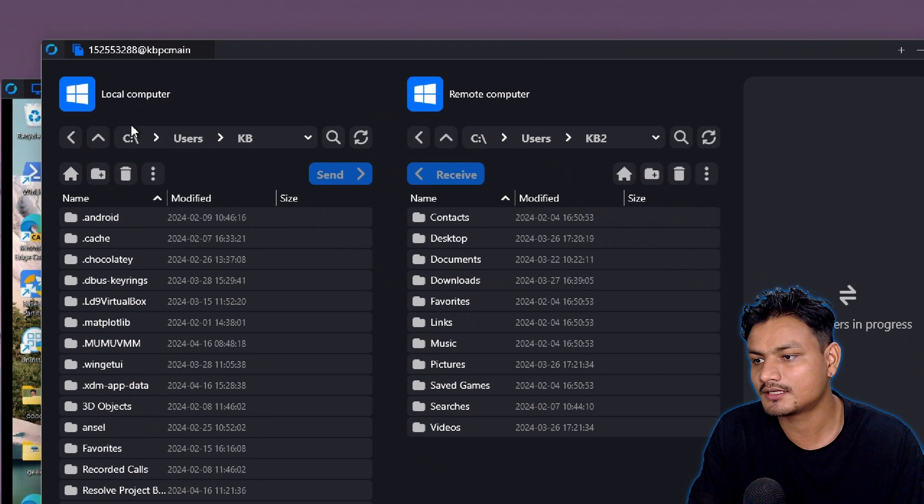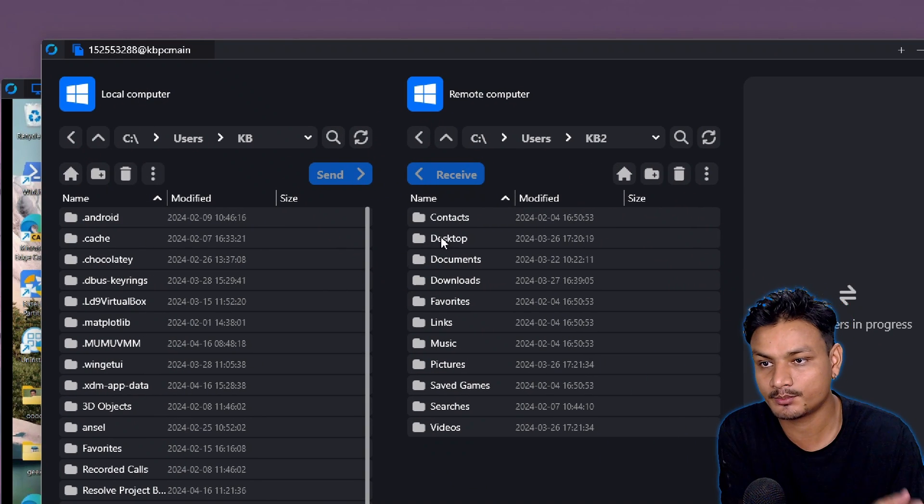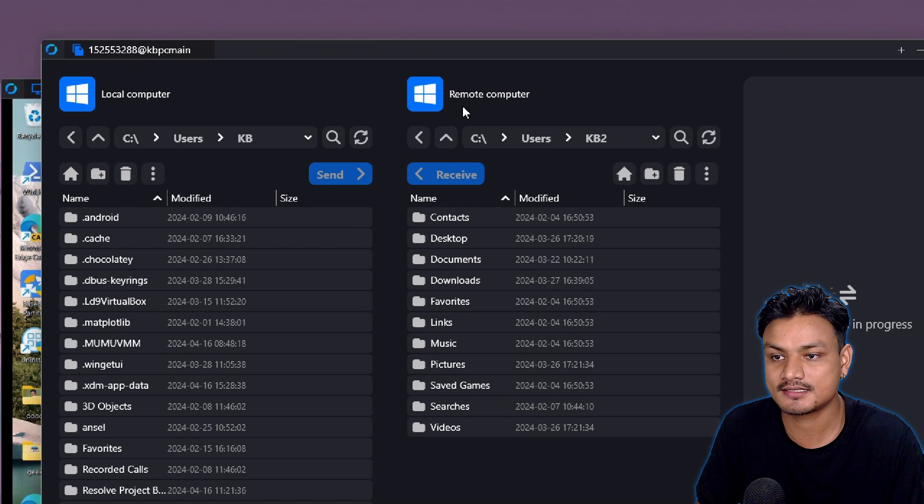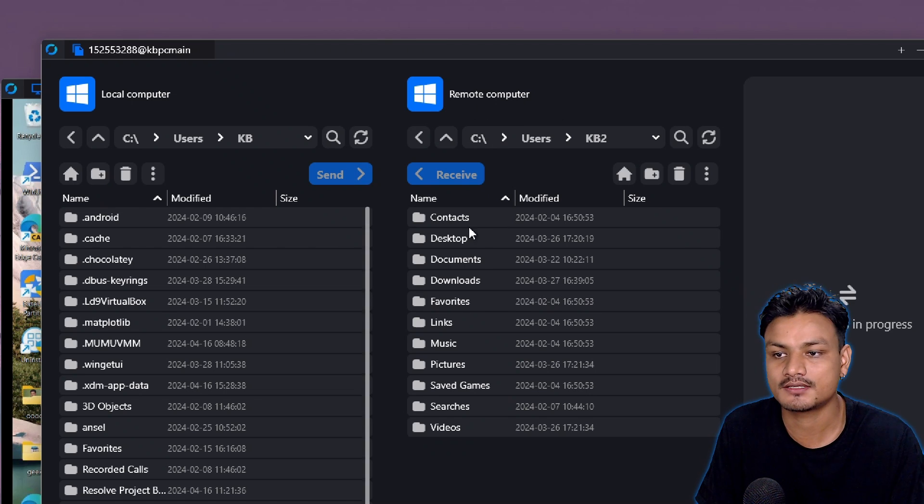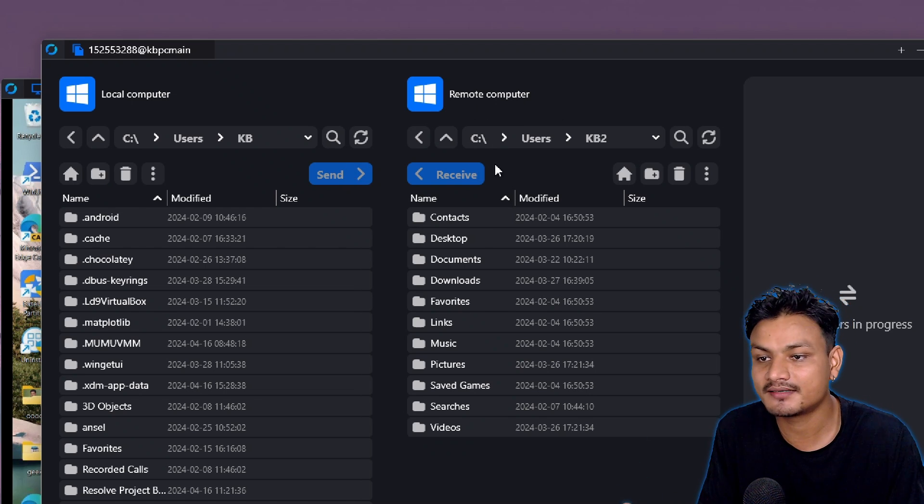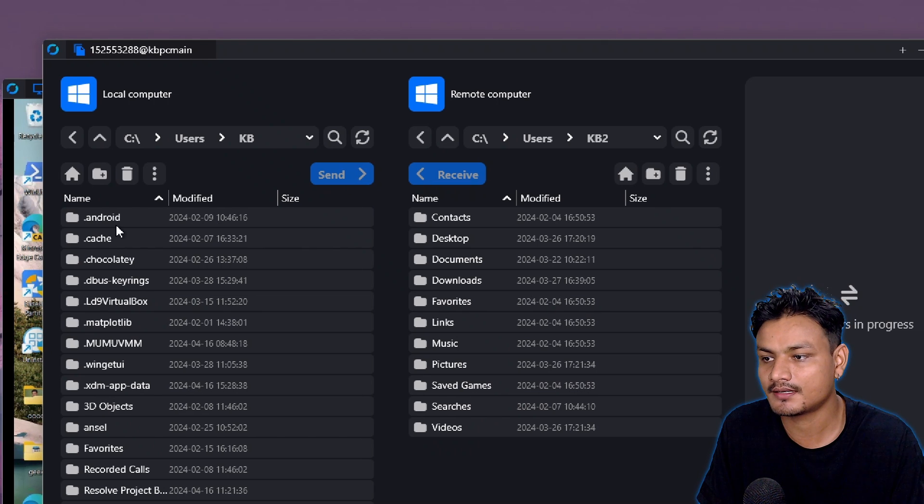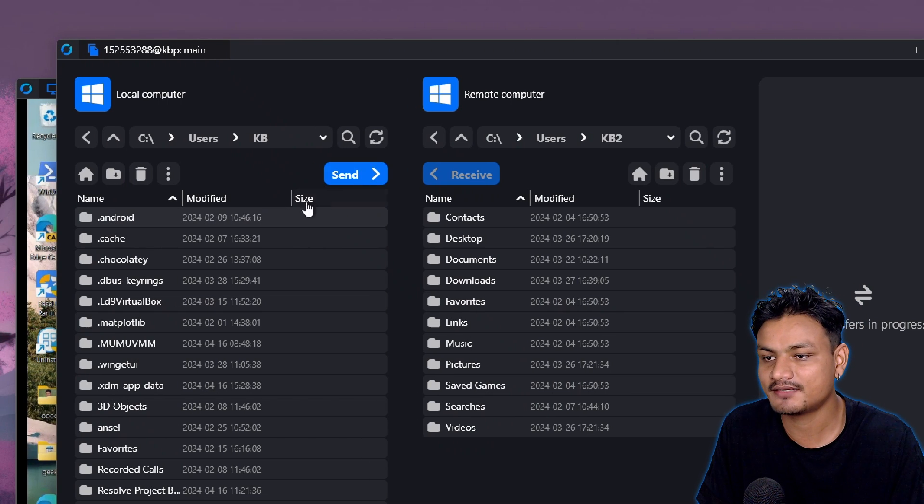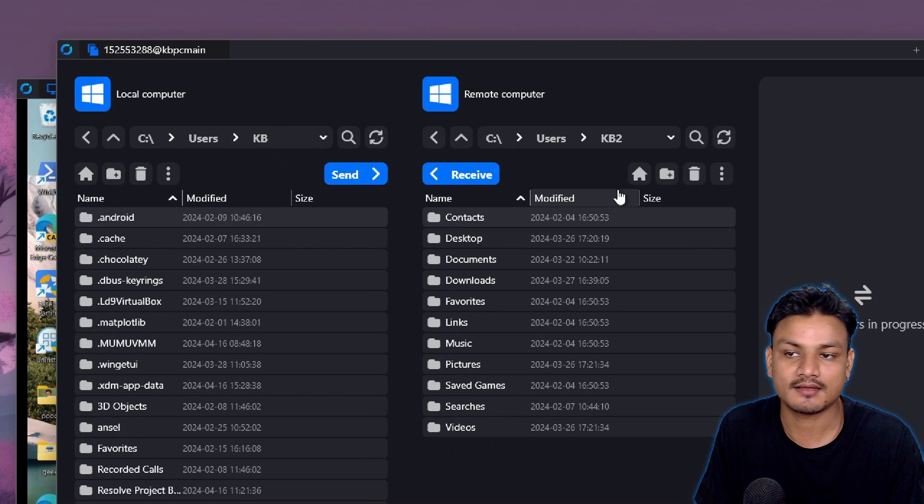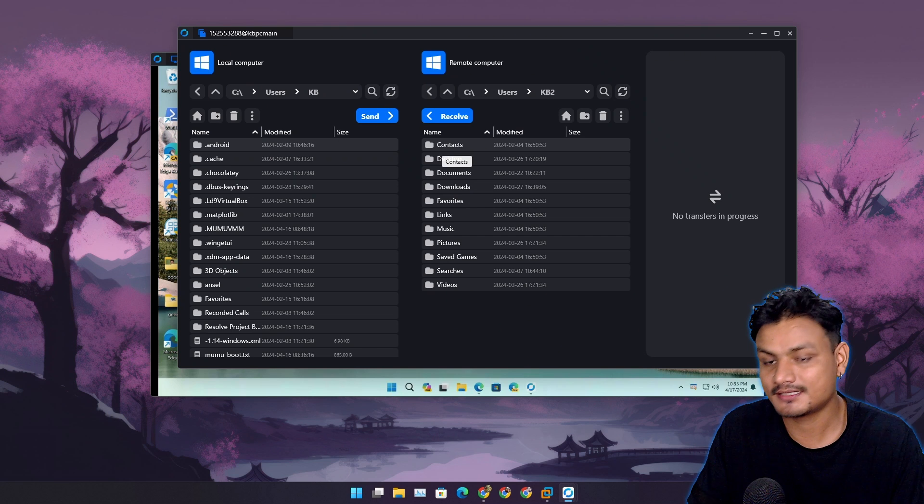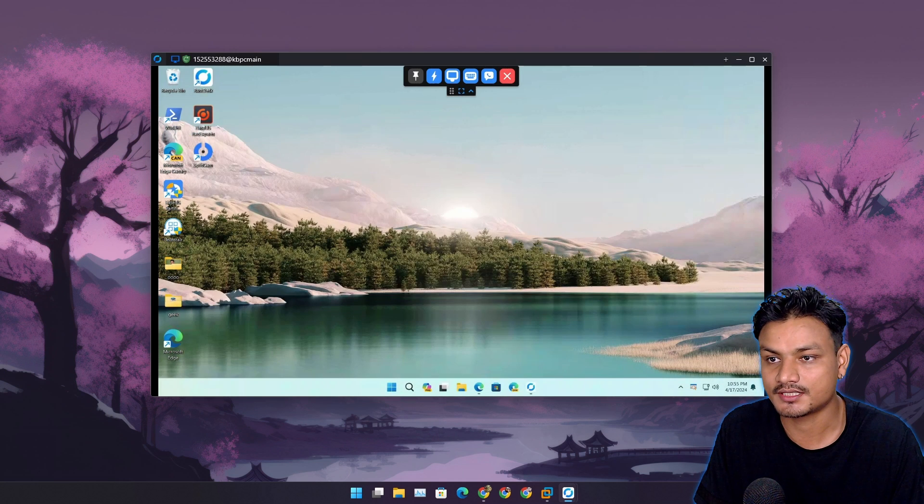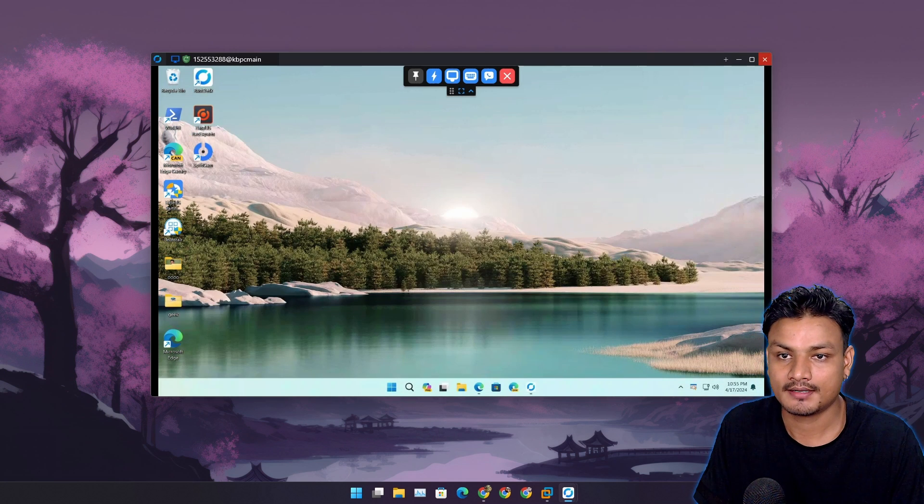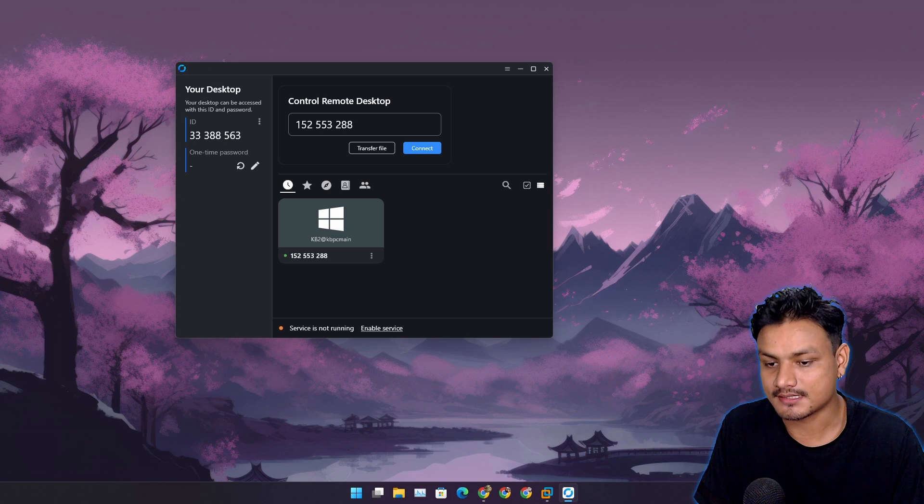Let's click on that. Here you can see this is our local computer from which we are controlling the computer, and this is the remote computer. We can do a file transfer. There's the send and receive button. Select any file, you can send it, select the other side, receive it. Really simple and easy to use.